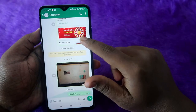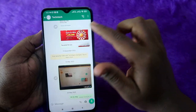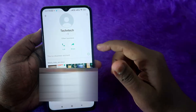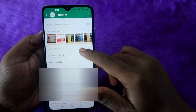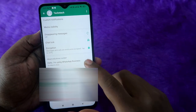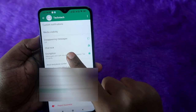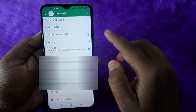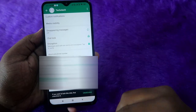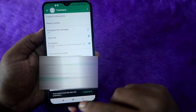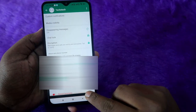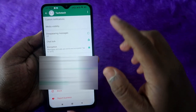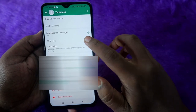In your WhatsApp application, select the chat you want to lock. Once you open the chat, click on the chat profile and scroll down. You will be able to see the option 'Chat Lock' — just click on that lock option.